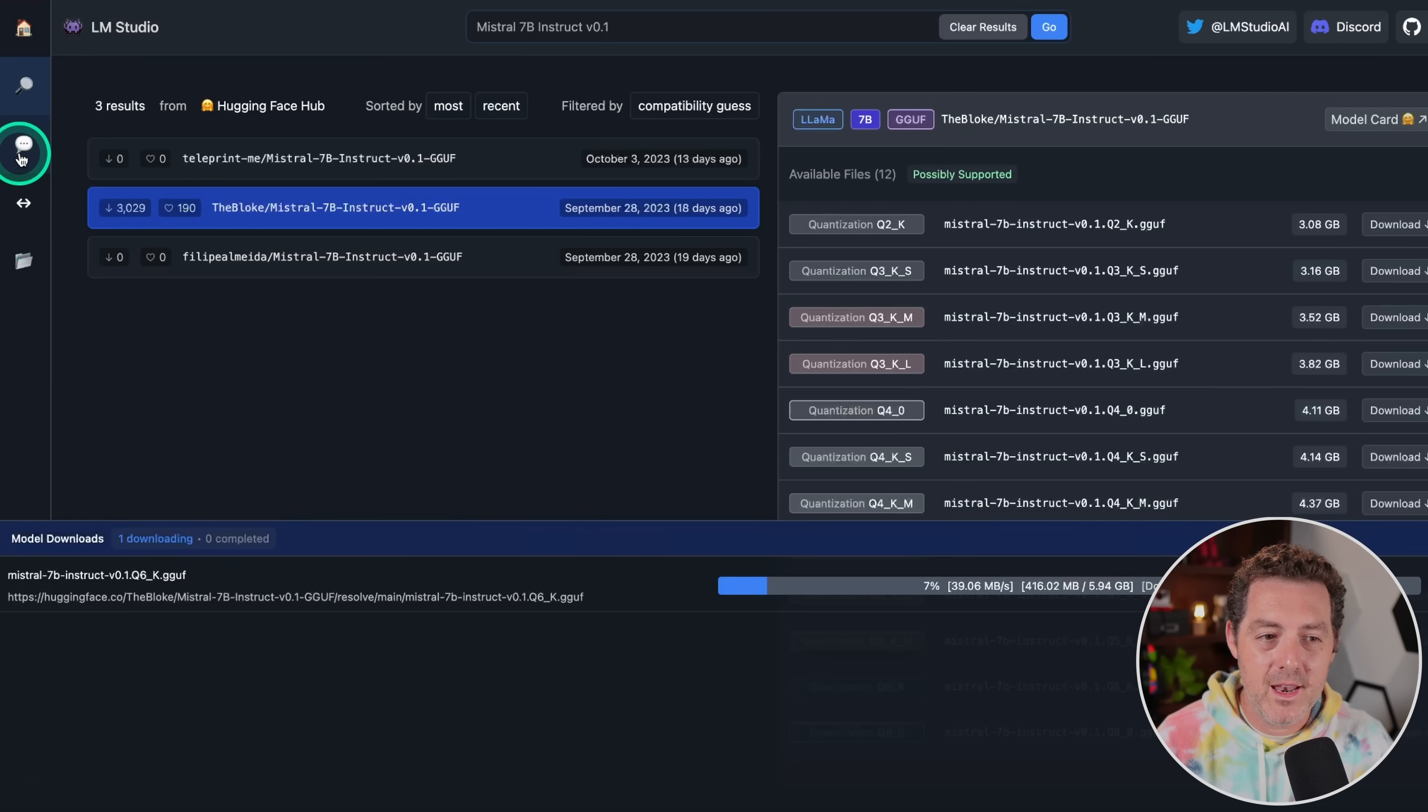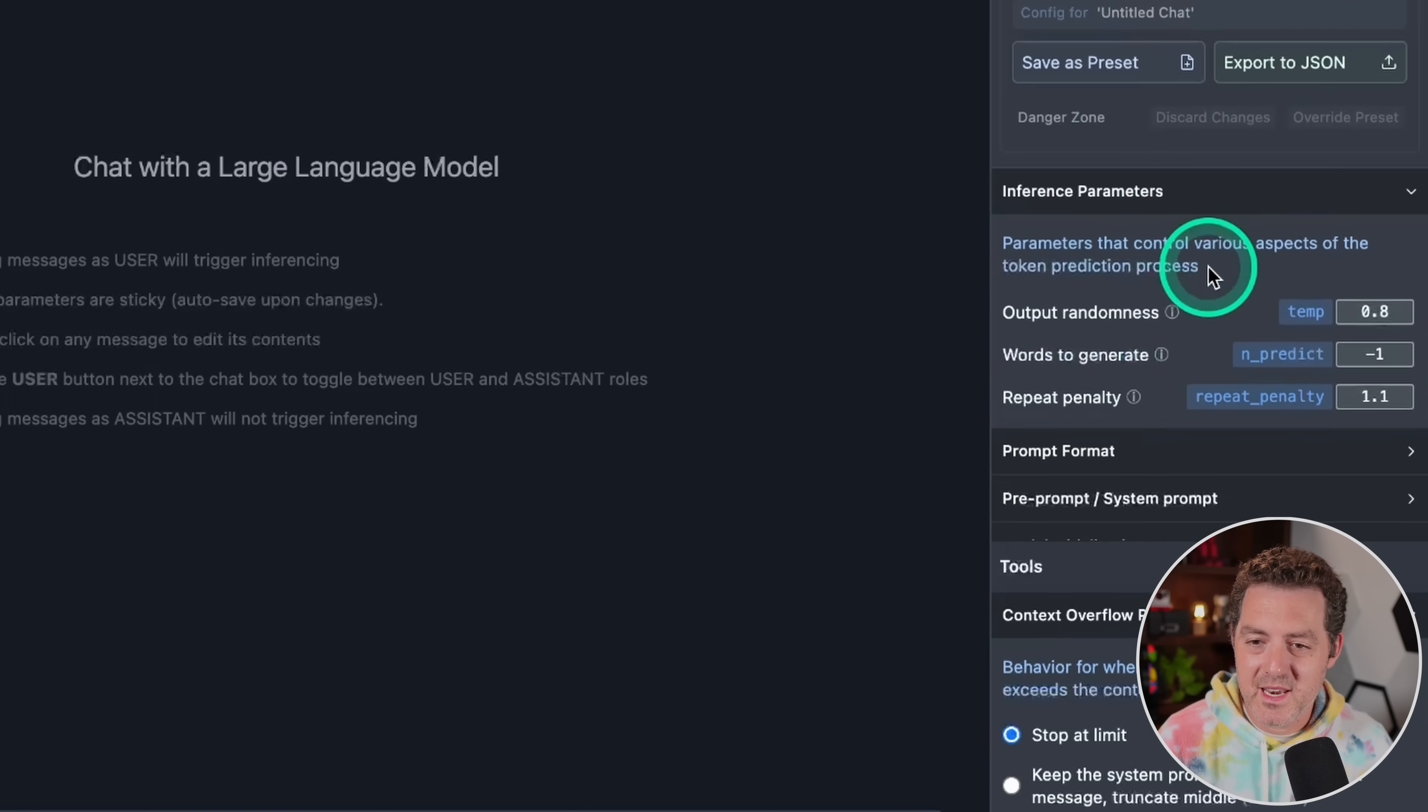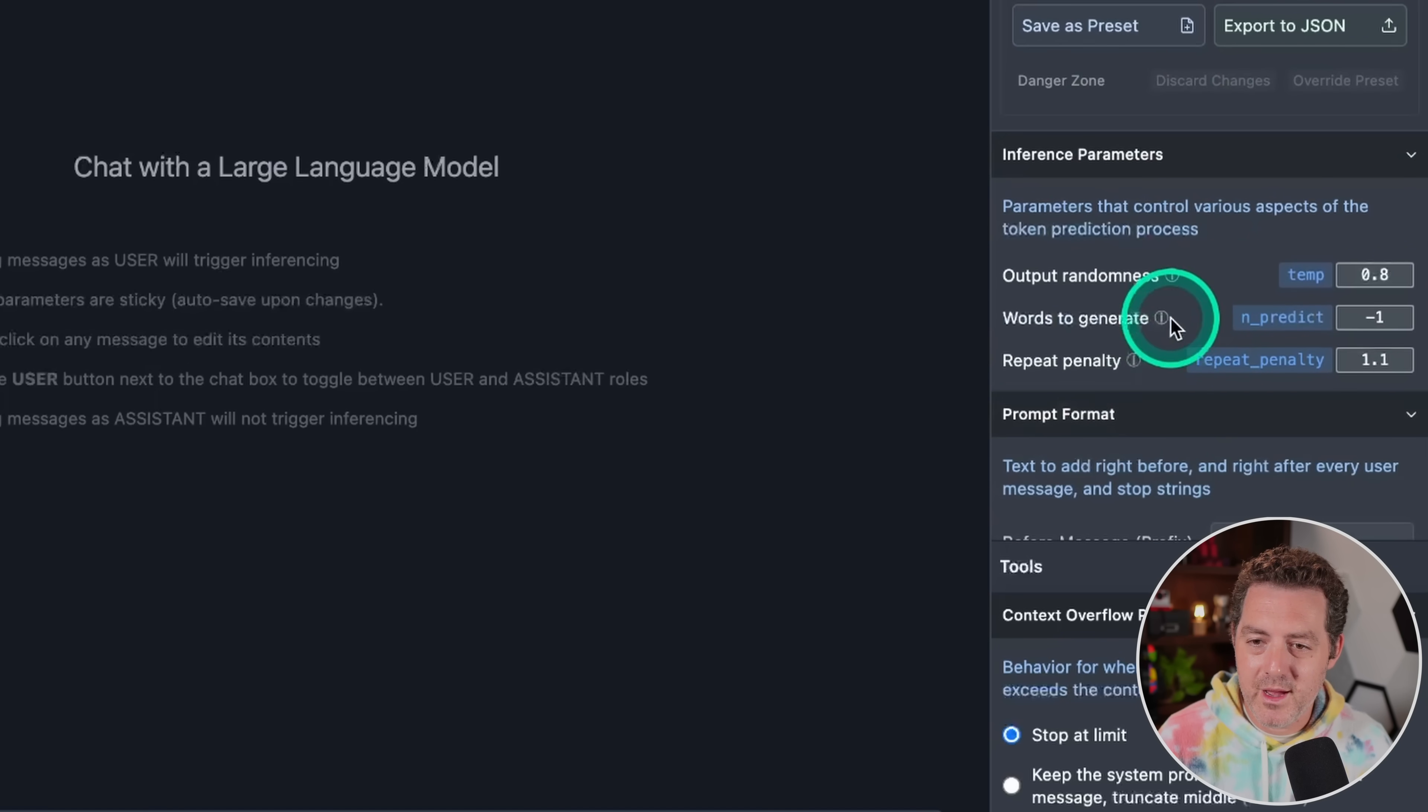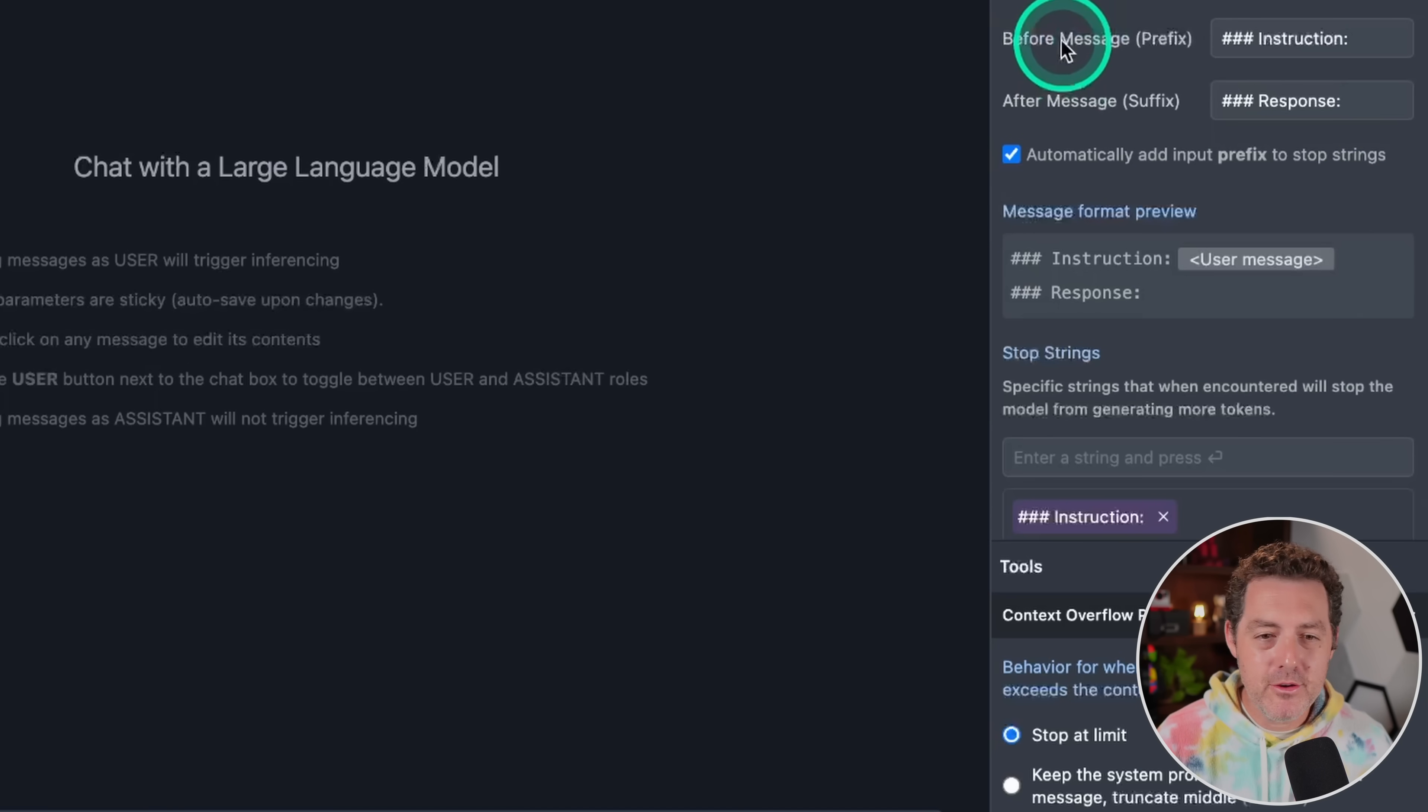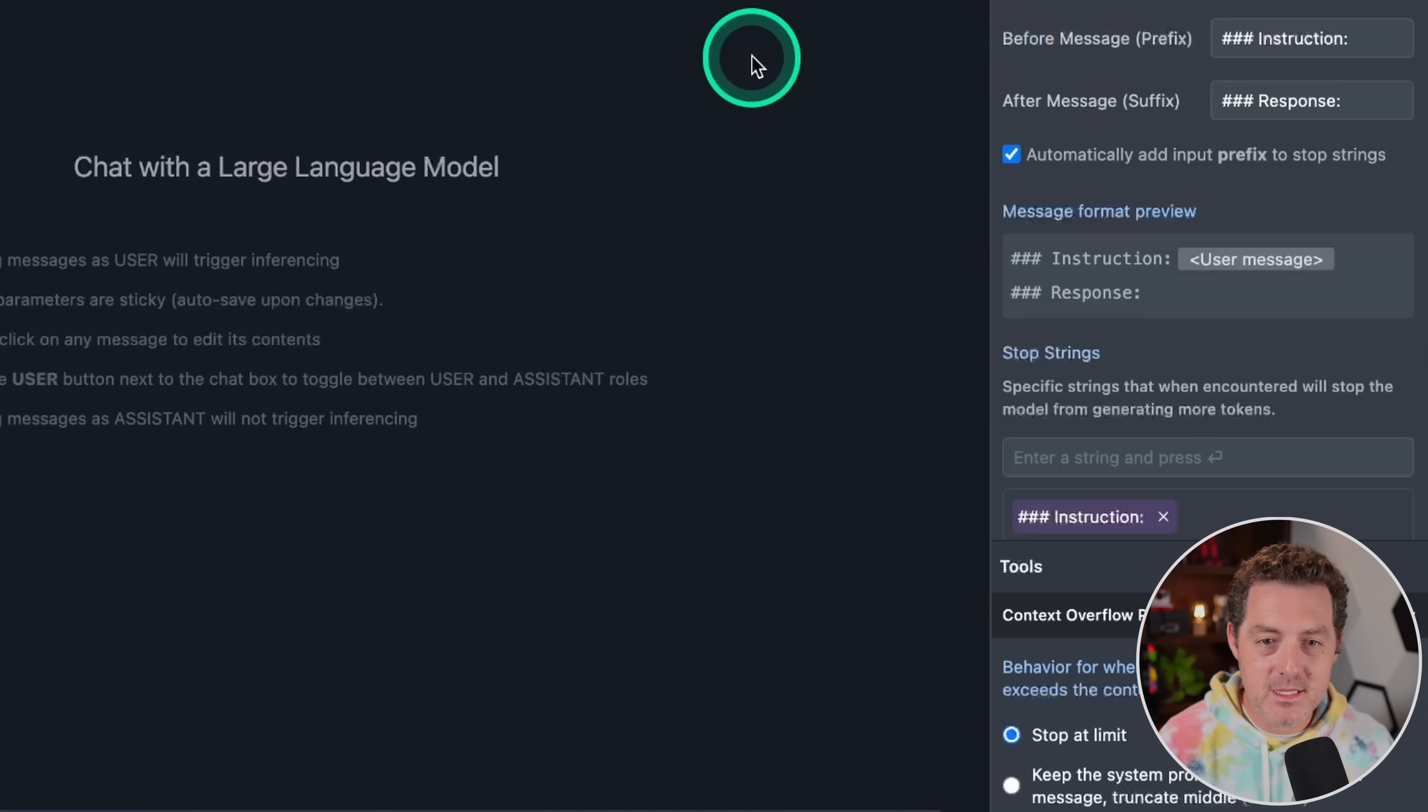Not only that, but it has the chat interface built into it. Here are all your settings that you can use, prompt format, everything you need to run these models locally. This is by far the easiest way that I've found so far.